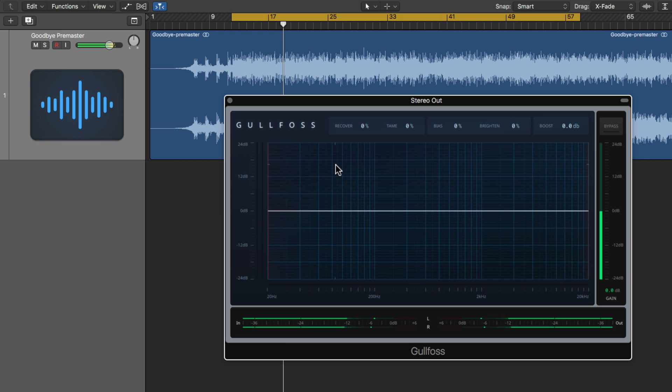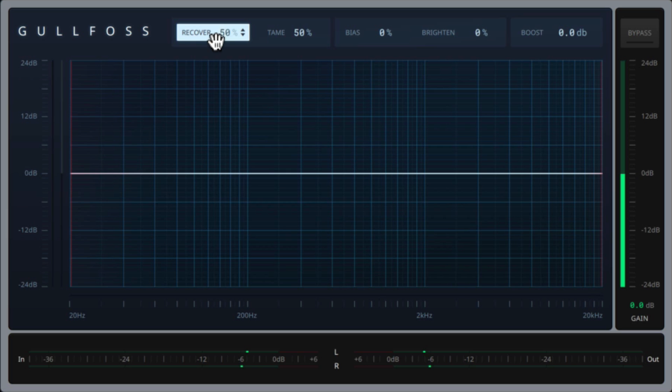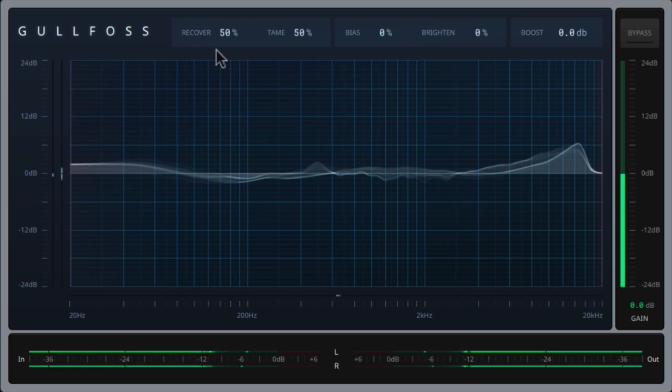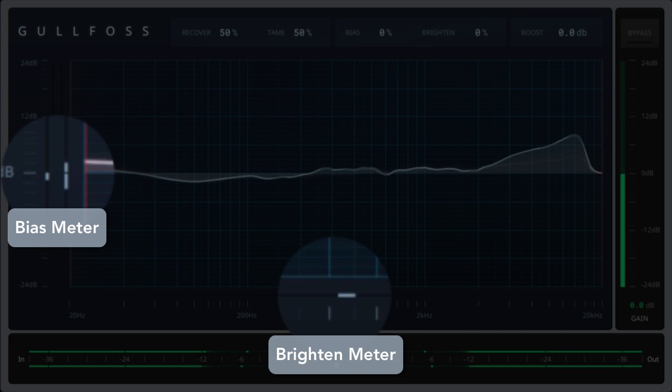This is a mixed stereo track for mastering, so I don't have the ability to go in and adjust the individual tracks in the mix session and correct any unwanted resonances. Gulfoss is perfect for this kind of application. So to start, I'll set the tame and recover to 50%. When you adjust these parameters, there's two meters that you want to pay attention to.